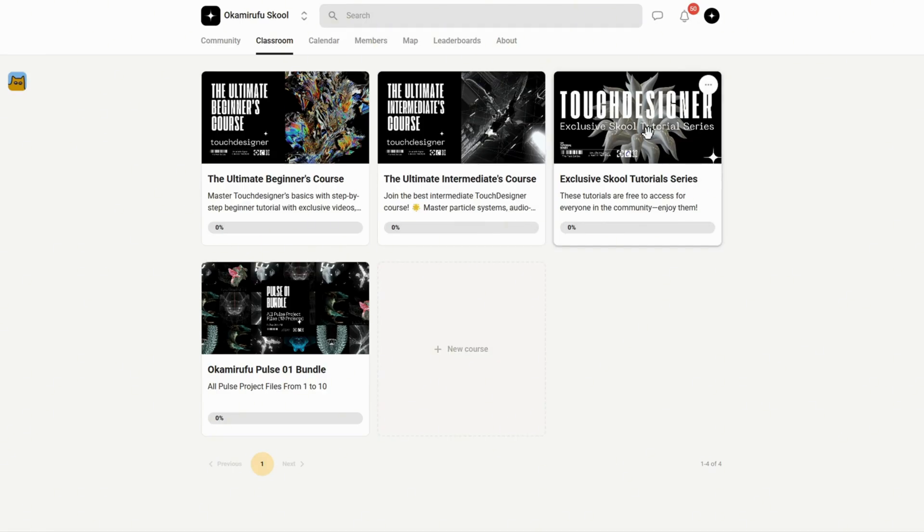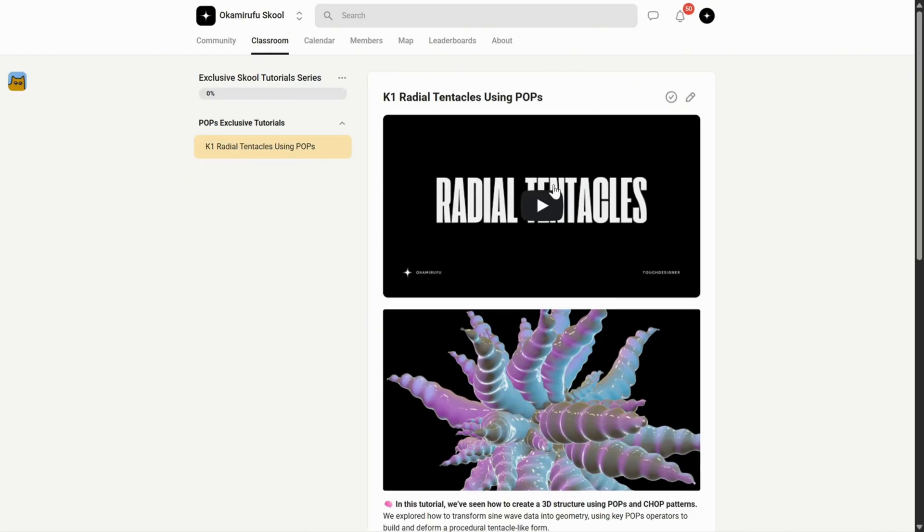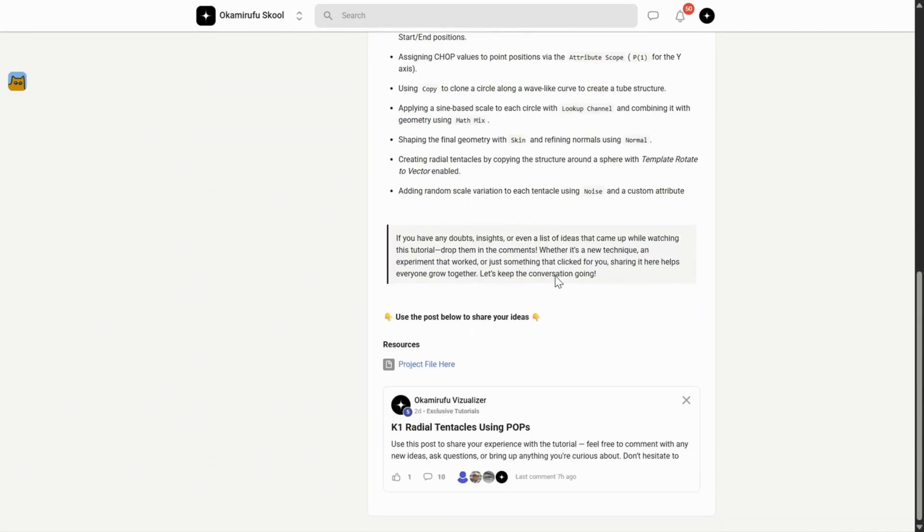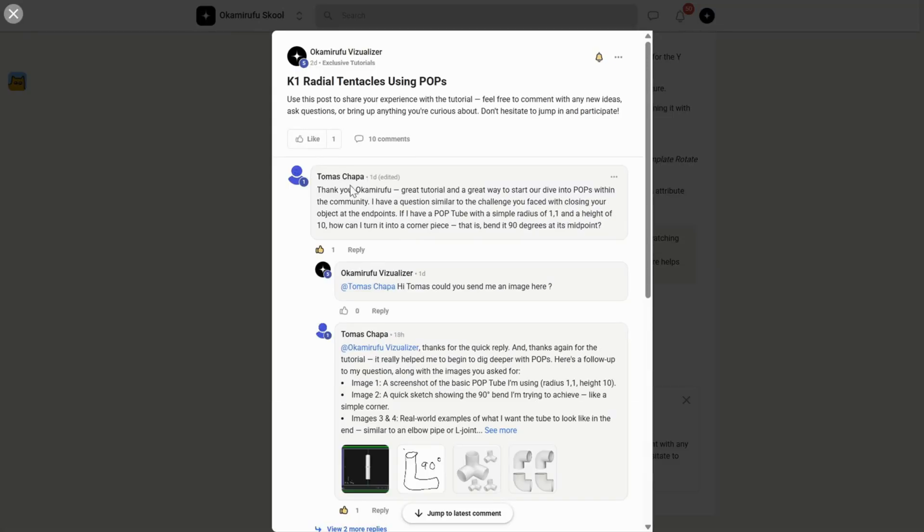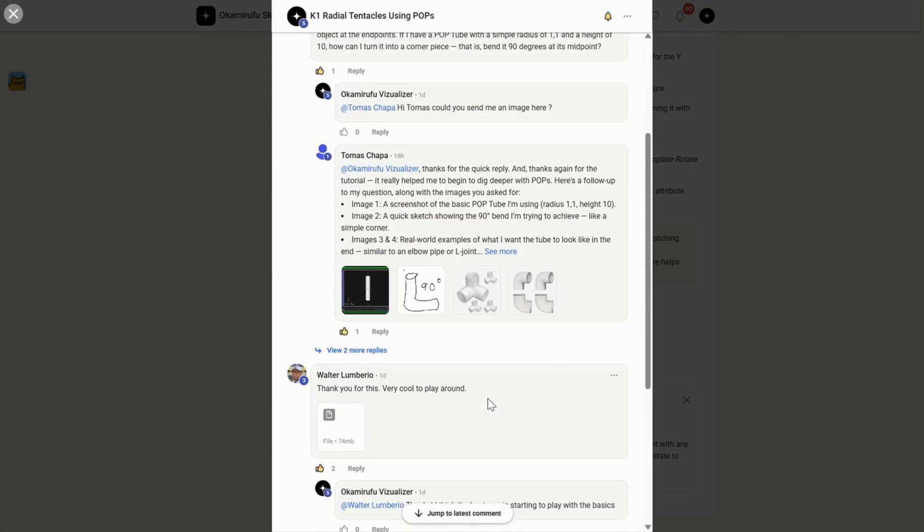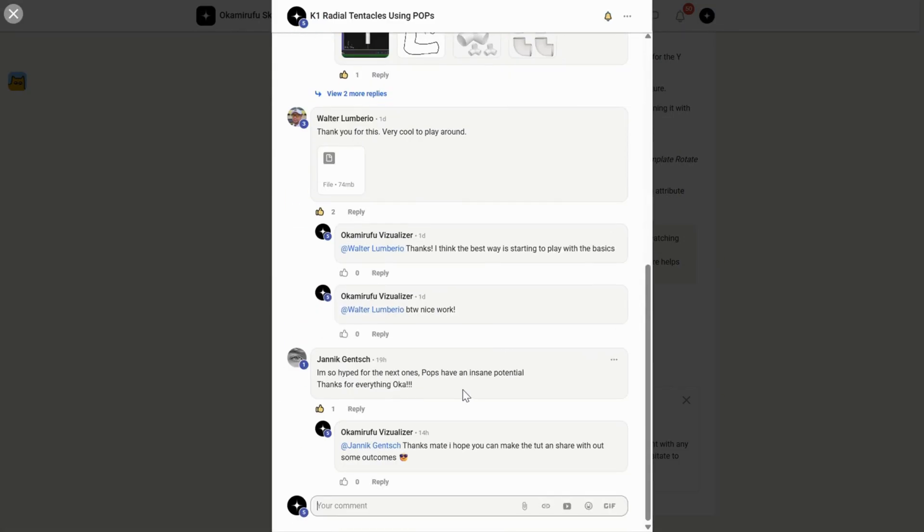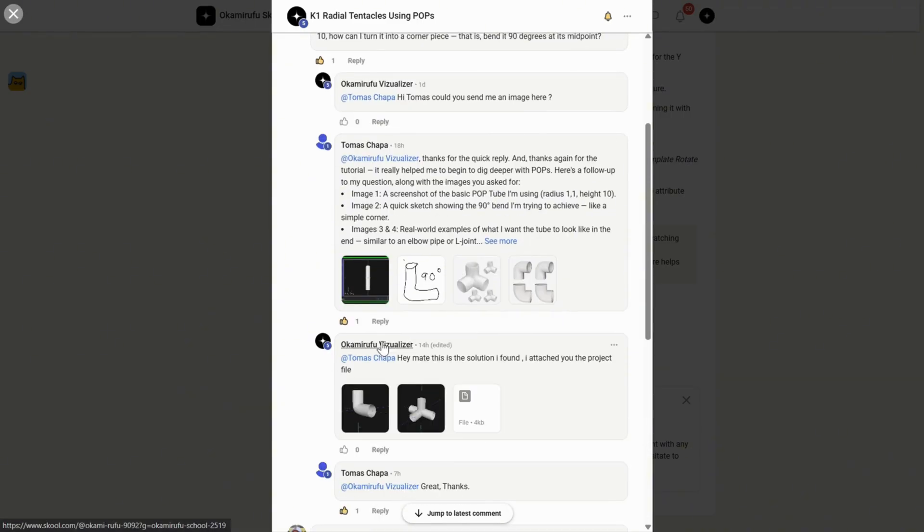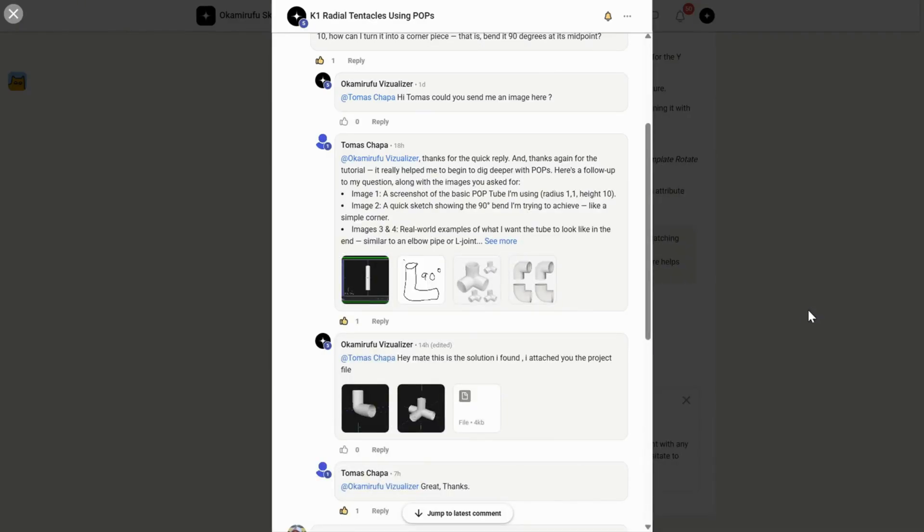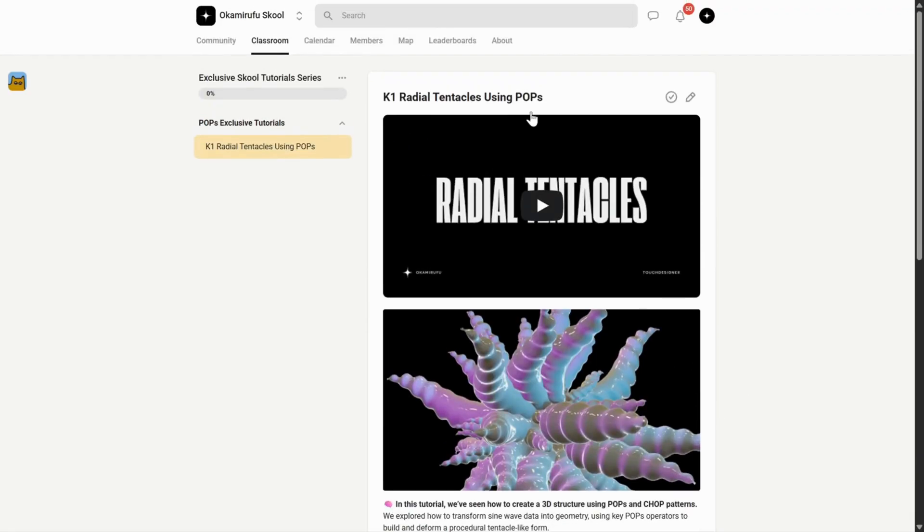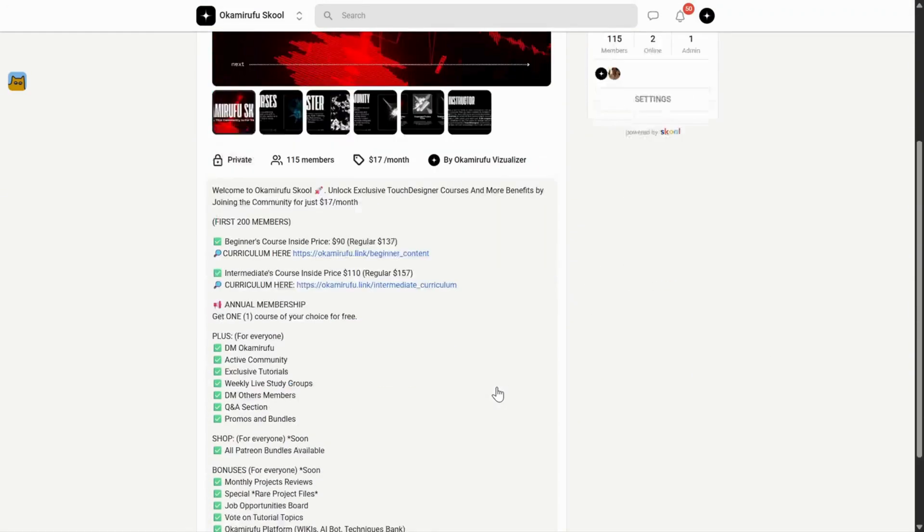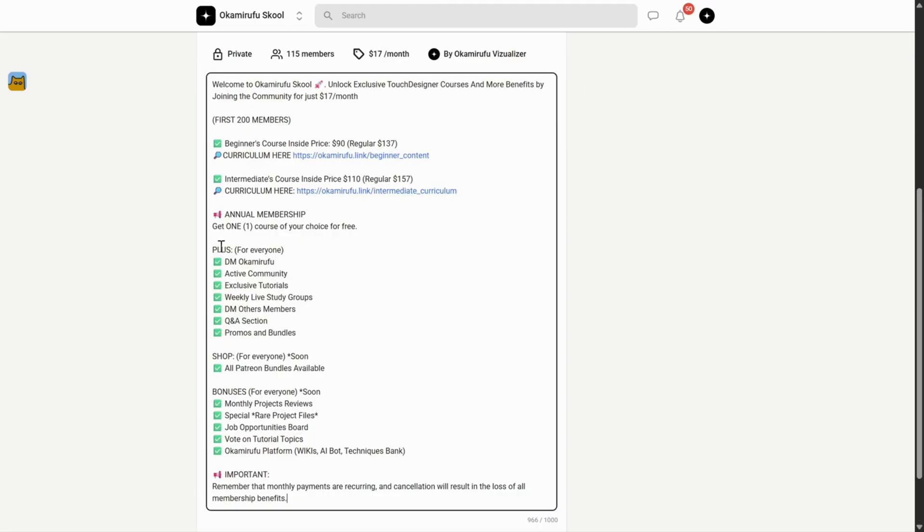But more than that, it's an active, thriving space. For example, in one of the exclusive tutorials I uploaded recently, there are already tons of people interacting, sharing project files, asking questions, and helping each other. It goes far beyond a traditional academic setting. I've put a lot of energy into making it practical, efficient, and fun. And the best part? This space is slowly integrating all the value I've already built on Patreon. All in one place for the same price.